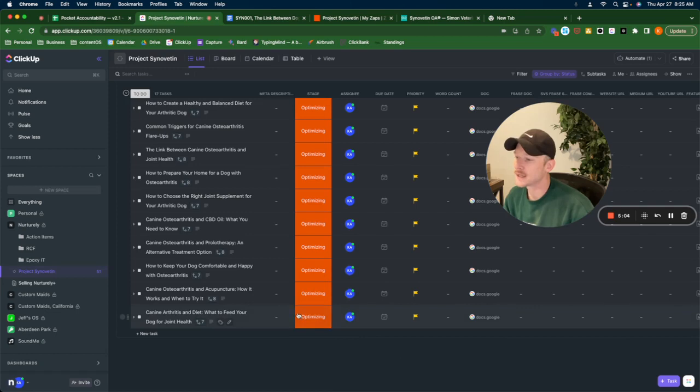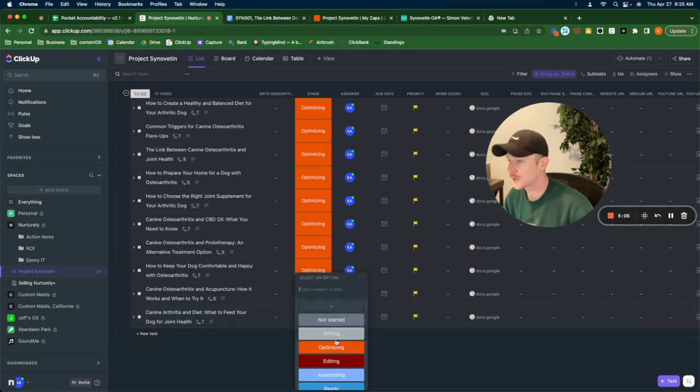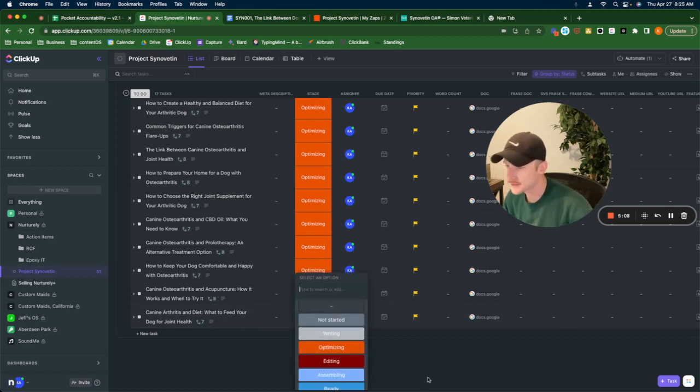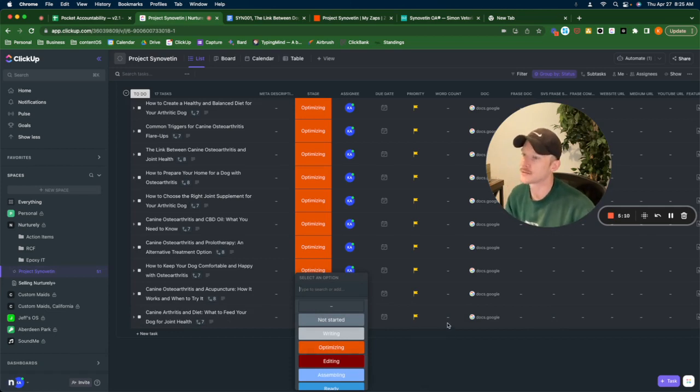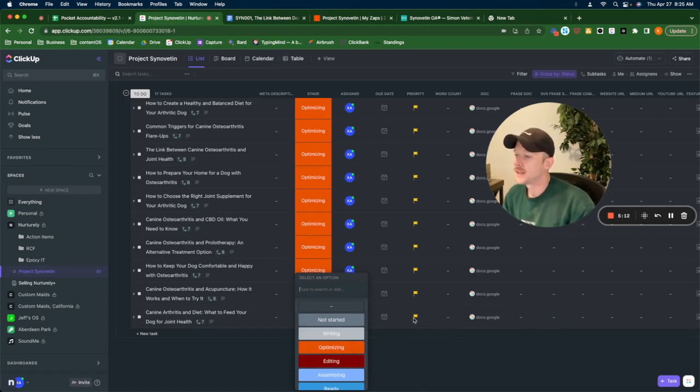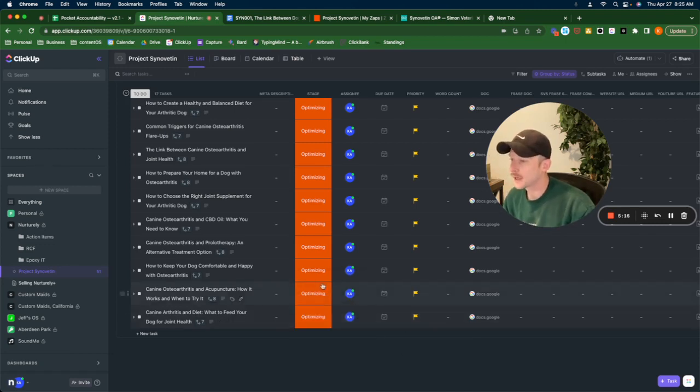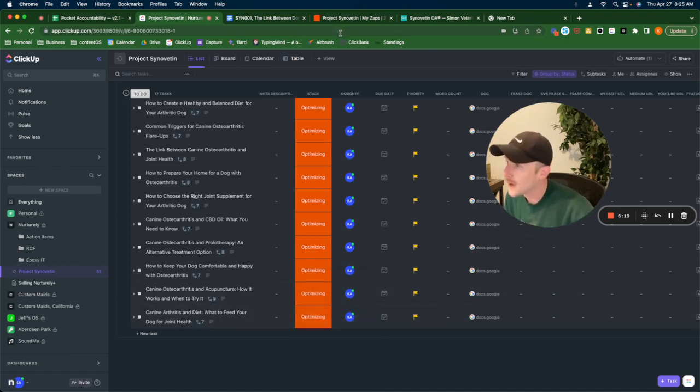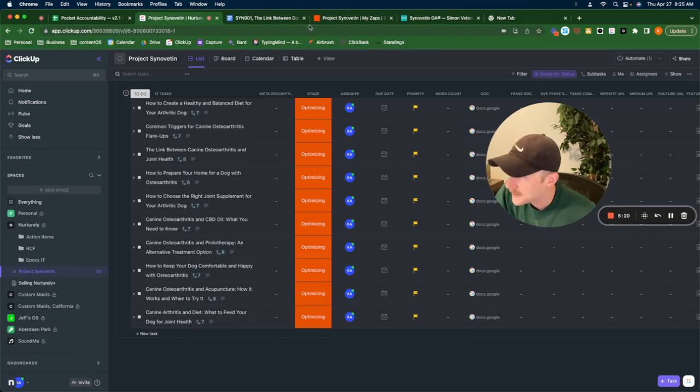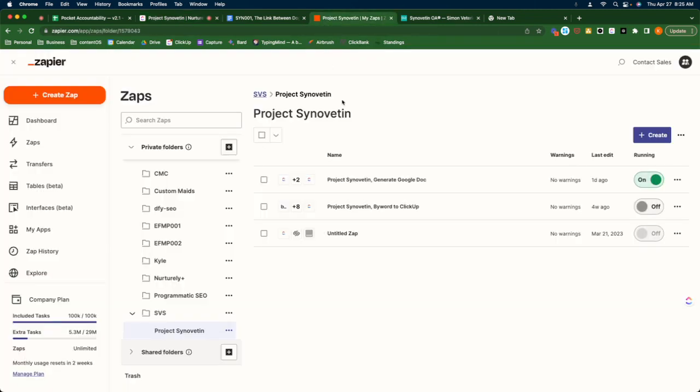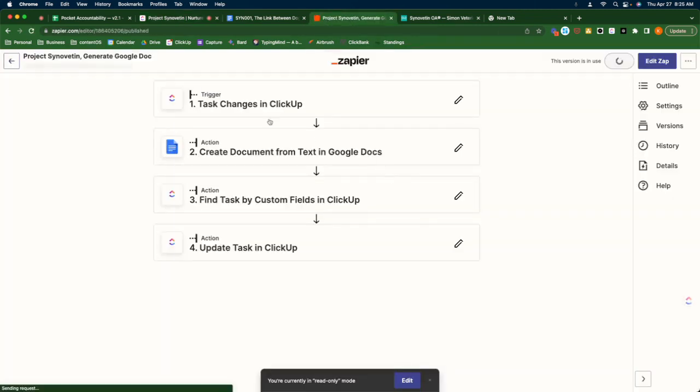So once they come in here, they have the tag of not started. So what I do is click it, switch it to optimizing. I wish I would have done this video yesterday because that's when I did it. This is empty. So I click it to go to the optimizing stage.